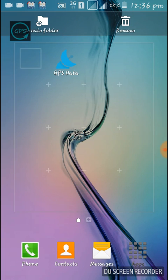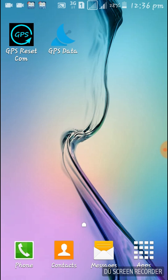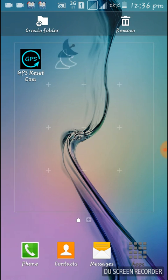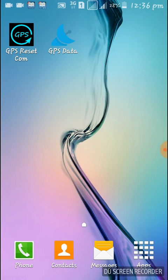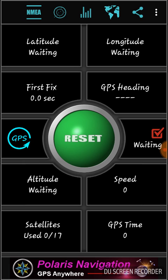Here are the two applications: GPS Reset Com and GPS Data. I will give you a link to download these applications, so don't worry. First, you need to open the GPS Reset Com application and reset your GPS data.